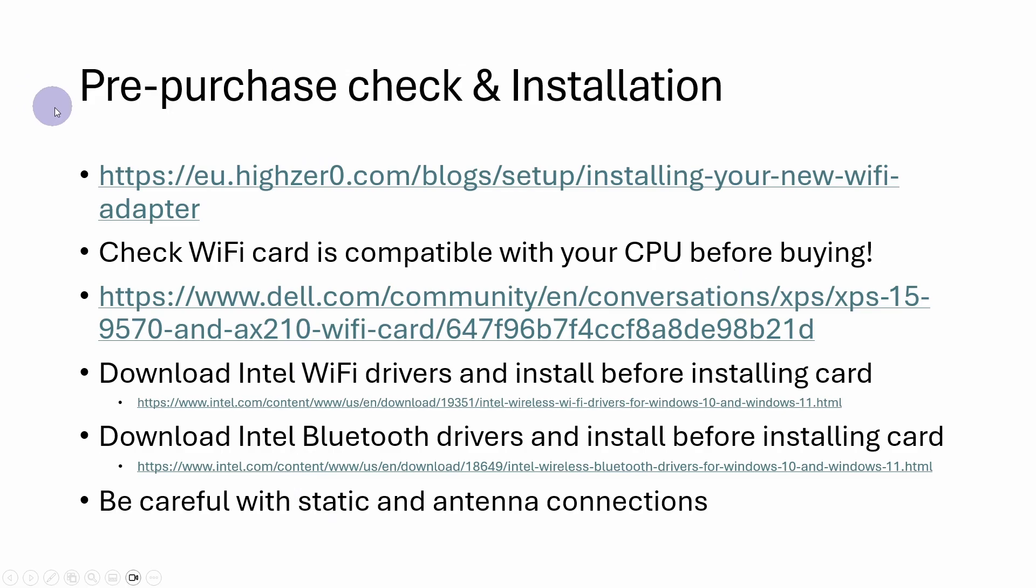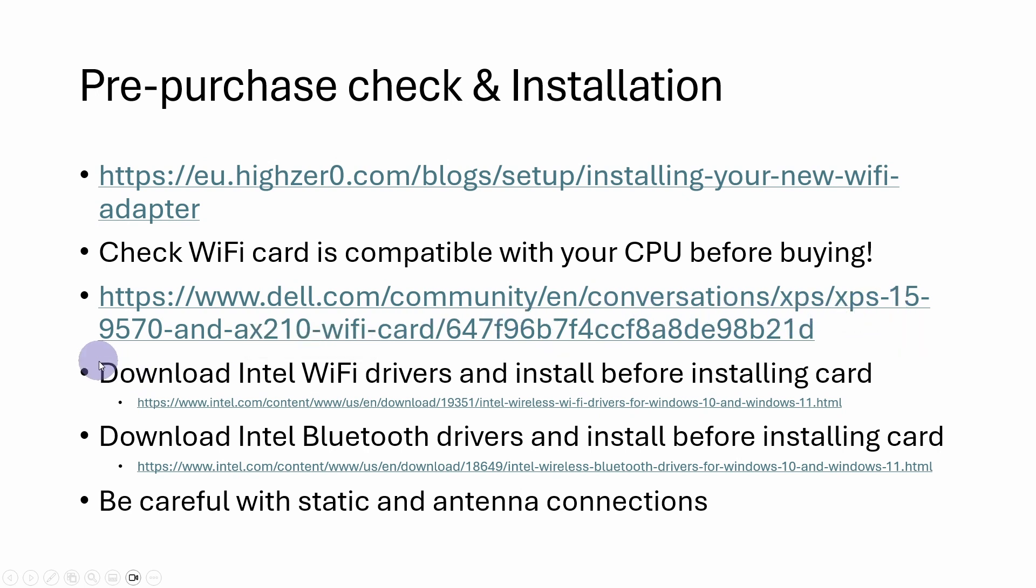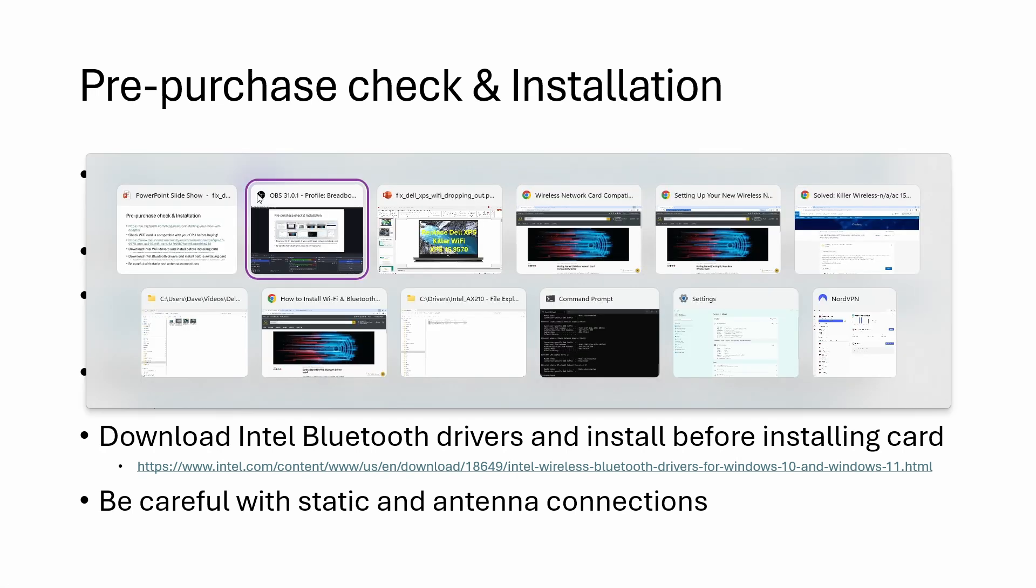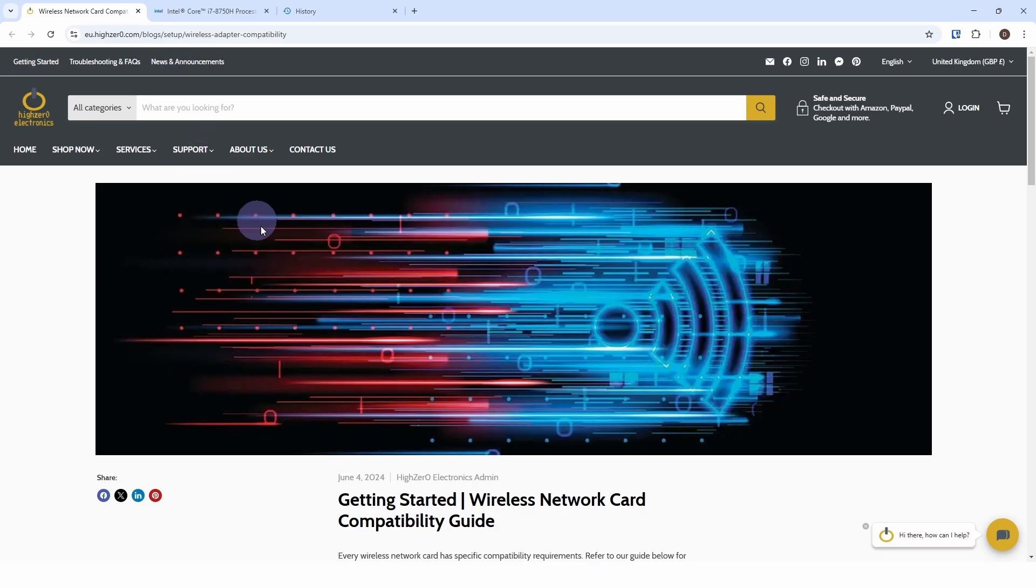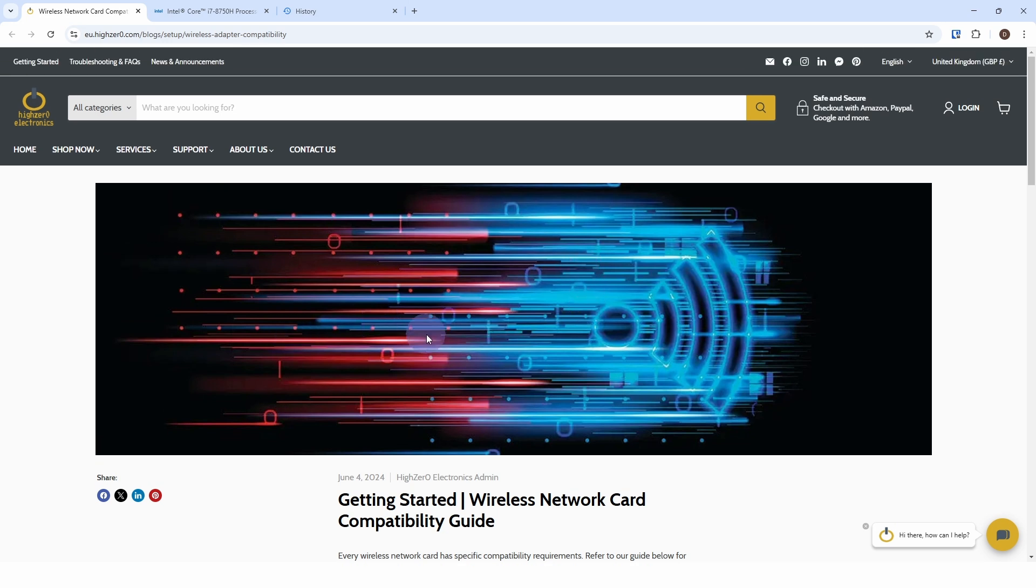What I would advise you to do is check beforehand that your WiFi card is compatible with your CPU, in that there are a number of different versions of these, and you need to make sure that your particular card is compatible. I was lucky enough that there was a community forum entry here for the same model of XPS that I've got, the 9570. And that indicated the AX210 would actually work. If you go to this link here, this actually came on the card with the WiFi adapter.